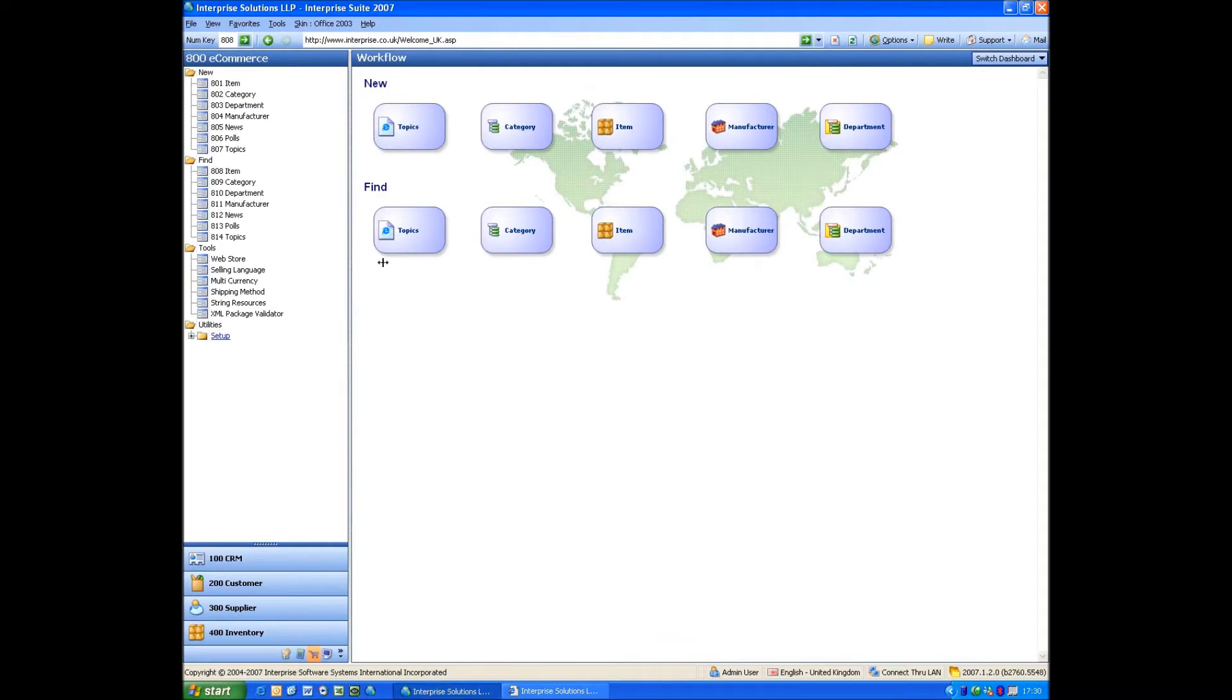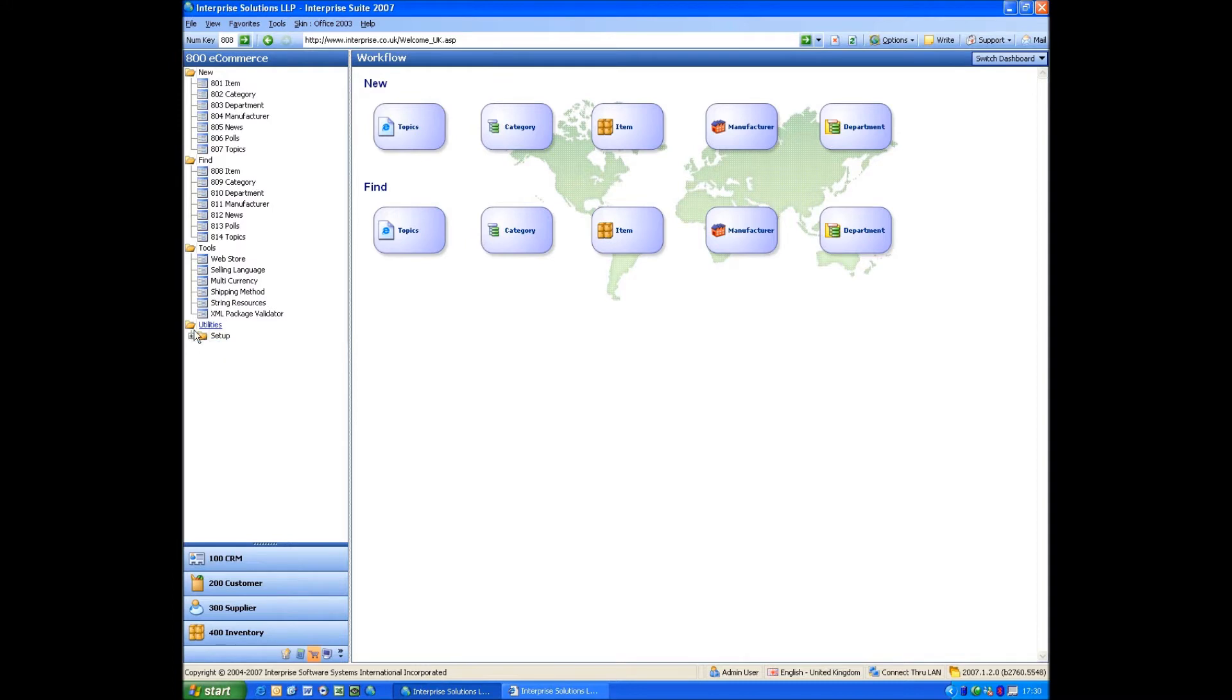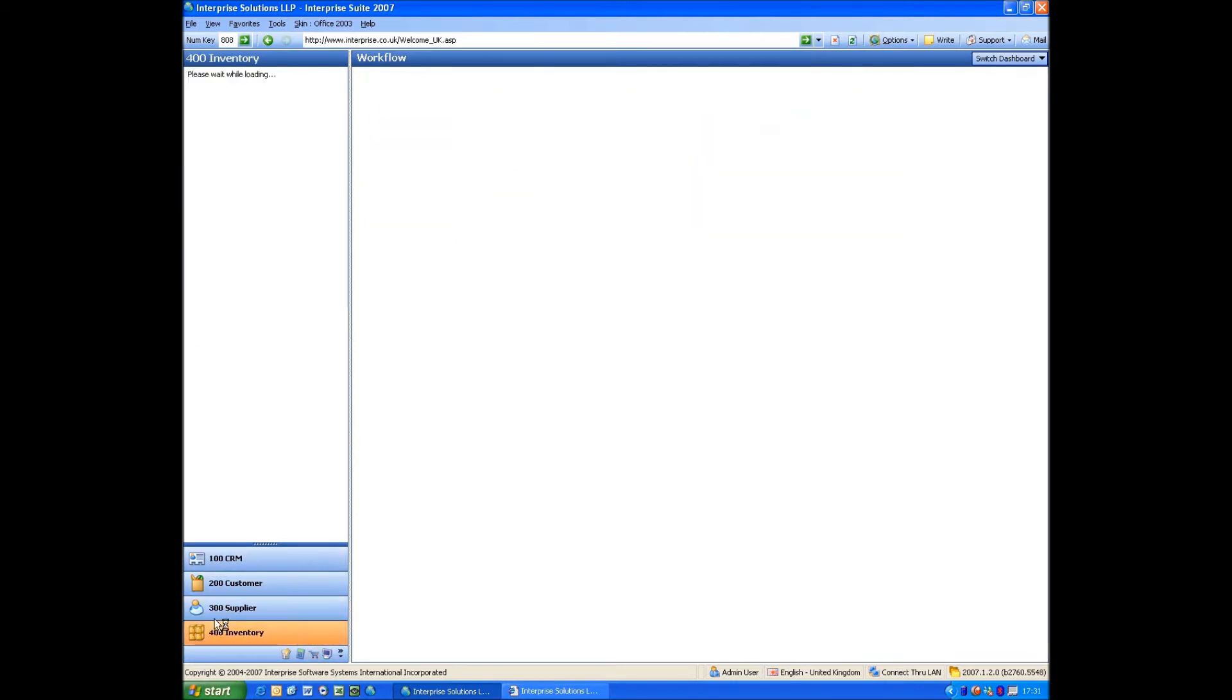The eCommerce part within Enterprise is set up exactly the same as all the other modules. So you've got a New, a Find, Tools, and a Setup. Under New, you see we've got Item, Categories, Department, Manufacturers. All those first four refer to things that are already within the inventory.